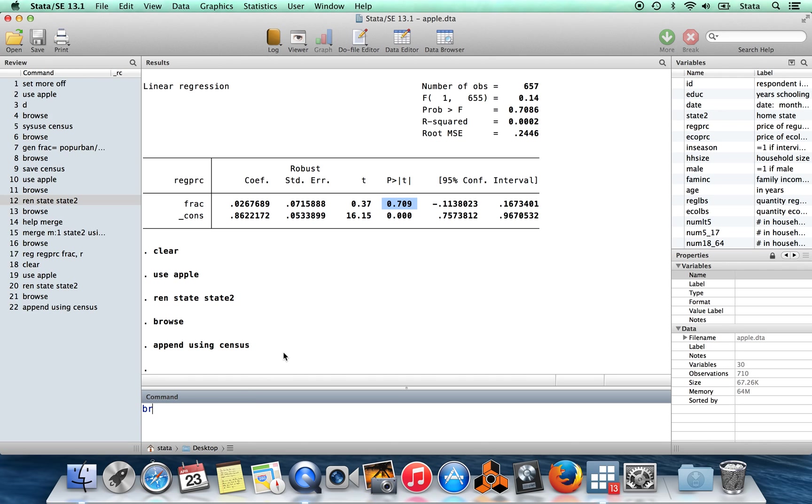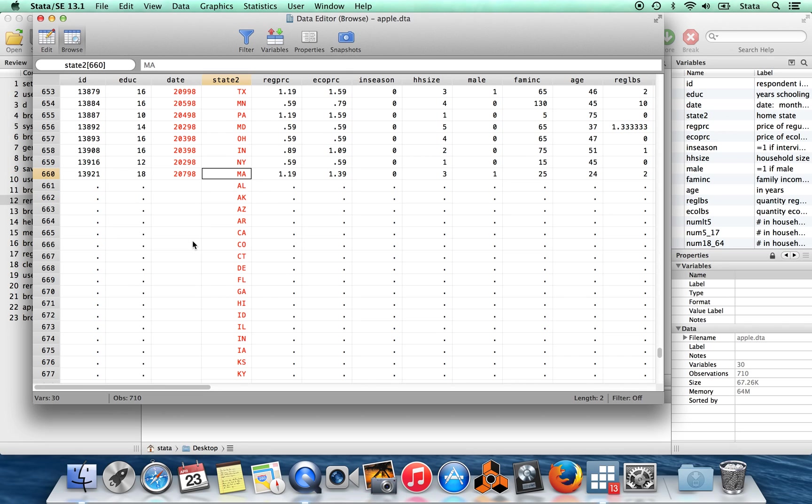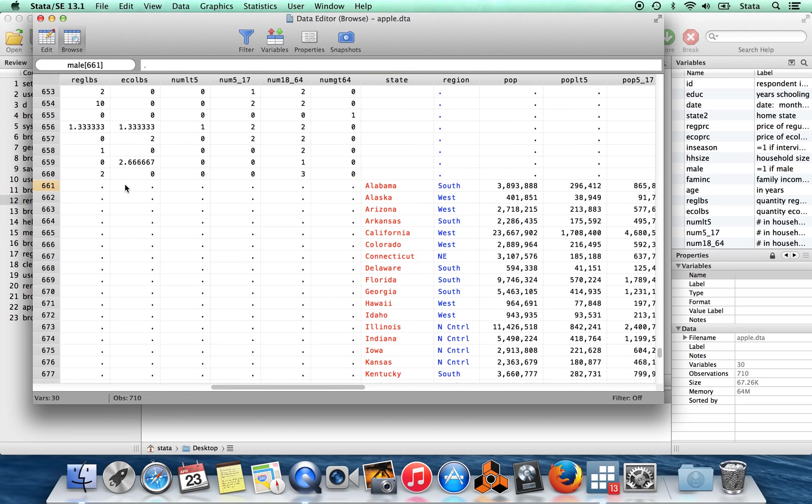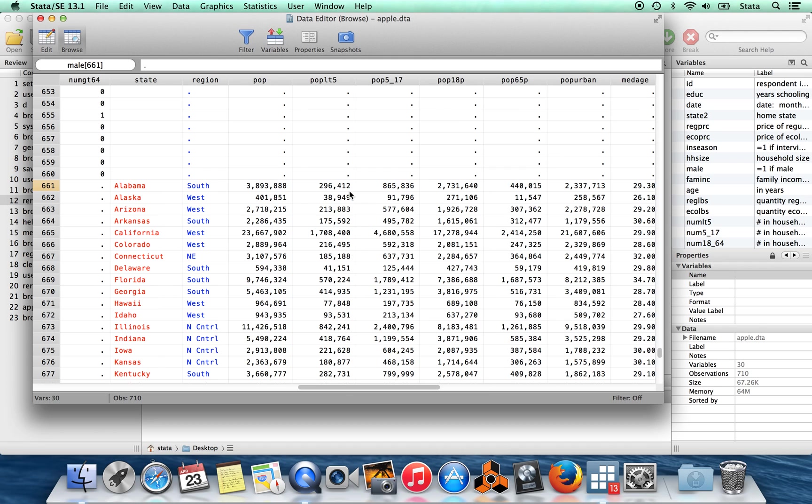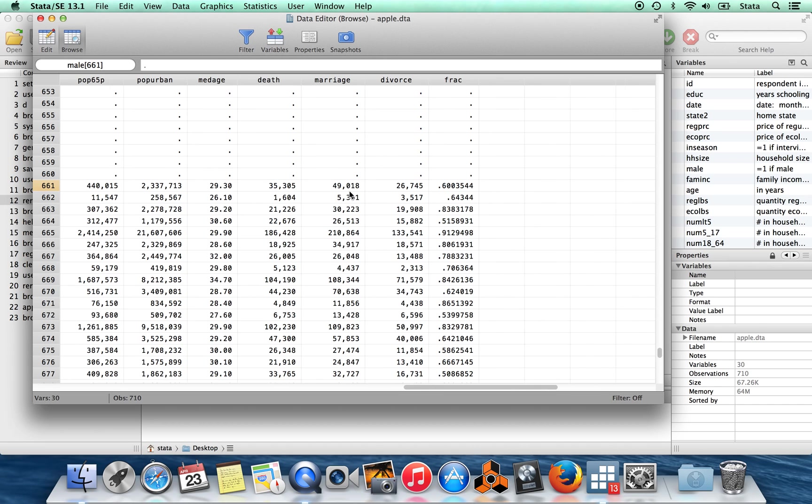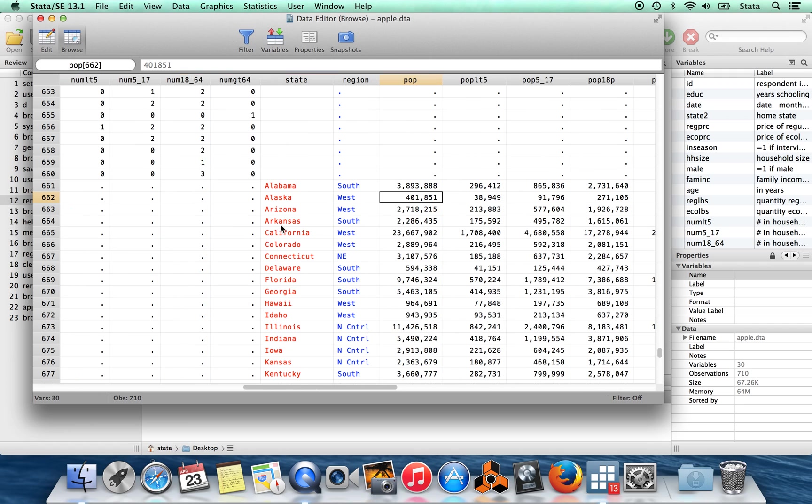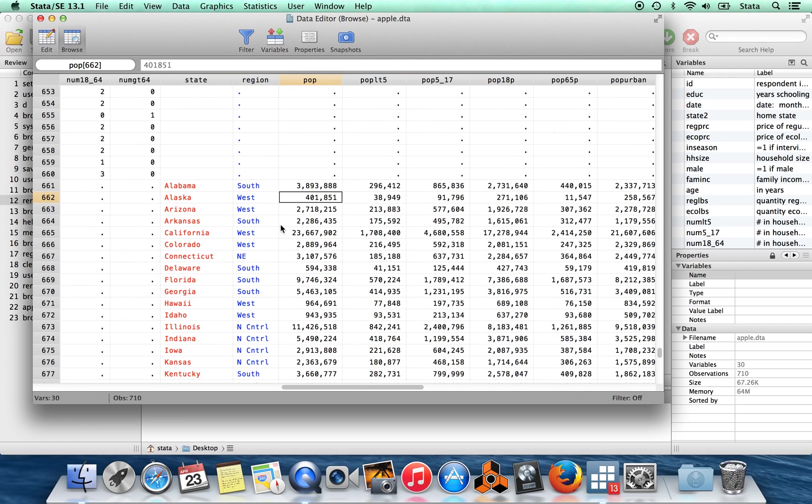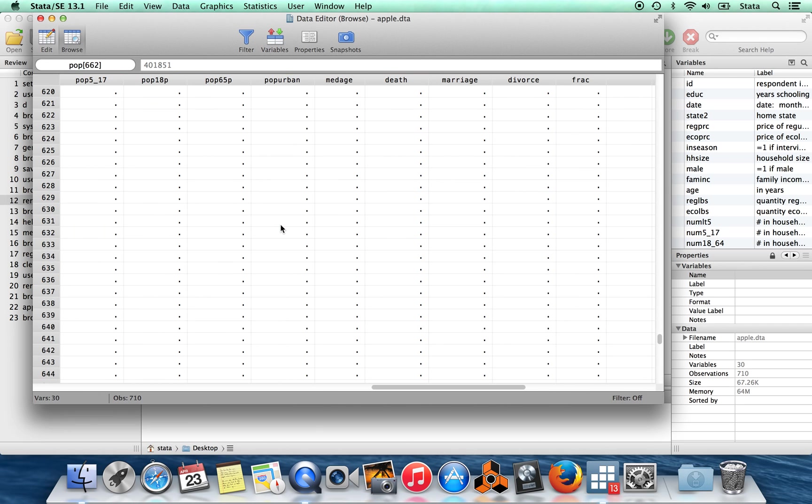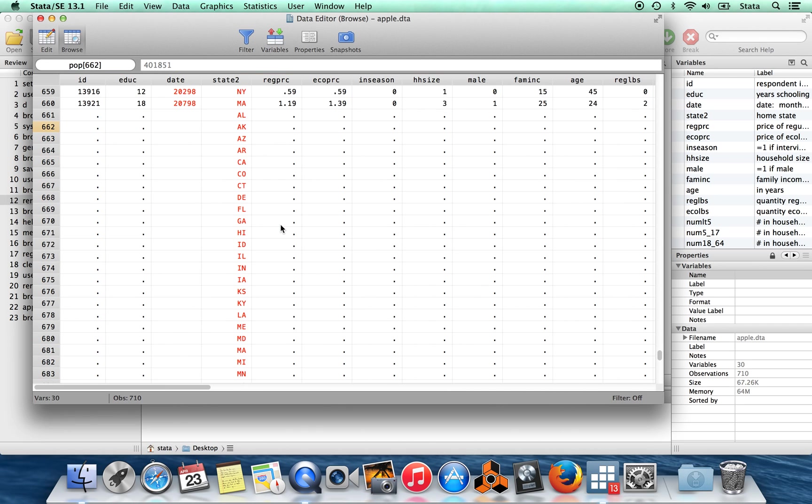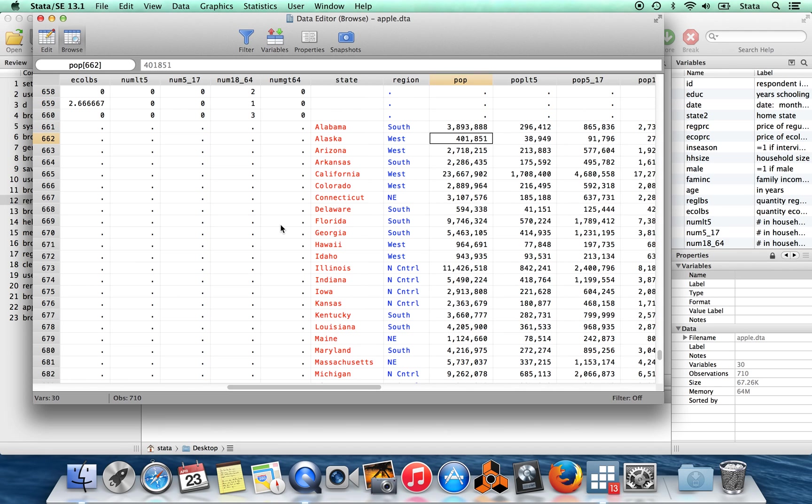And now when I browse, you'll see I have all these new observations down here. These observations are missing on like almost all of the variables from the old data set. They also bring in their own variables, which were not present in apple.dta, but are present in census. So now I have a whole bunch of missing values here for a lot of variables. But this is the way that you would be able to lengthen your data set by adding more observations is using the command append.